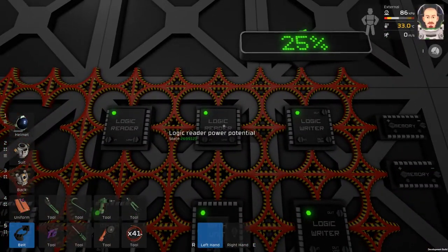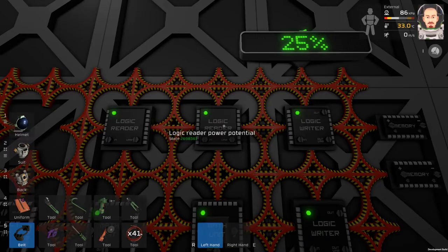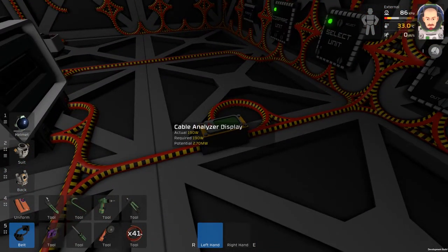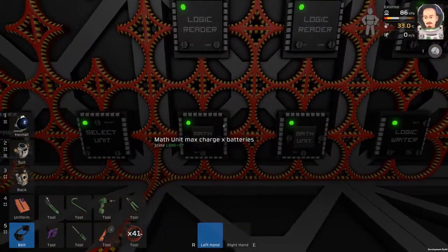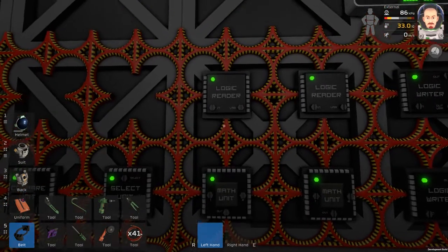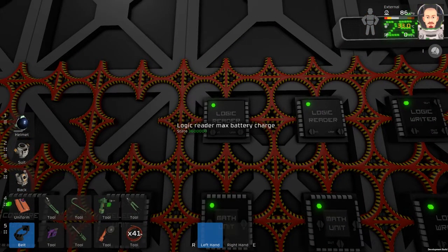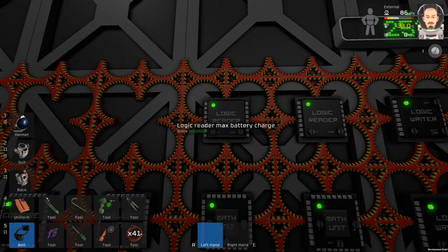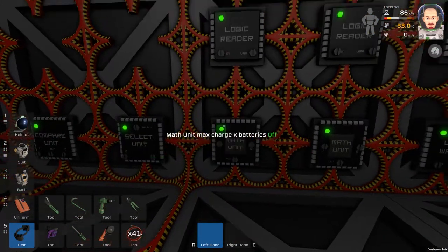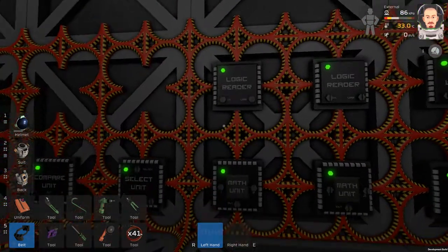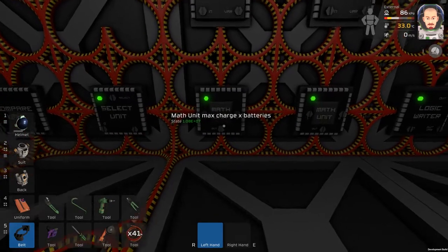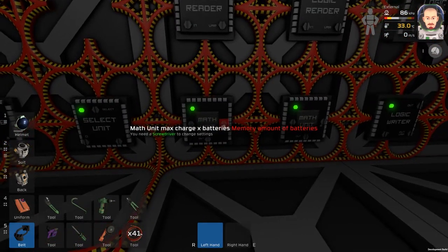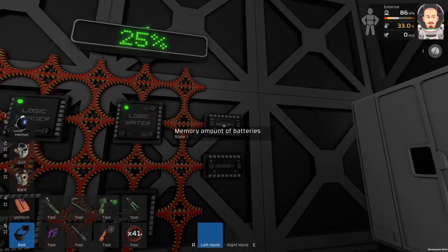We are getting this number, power potential, from this cable analyzer, and this math unit is calculating the maximum capacity of all batteries. It is this logic reader multiplied by three batteries.